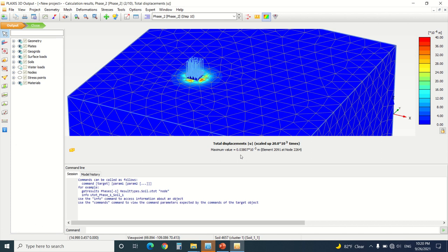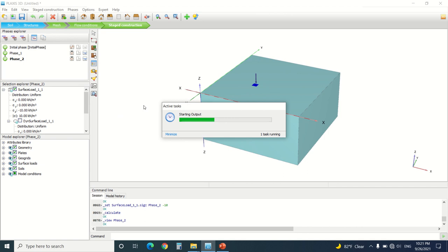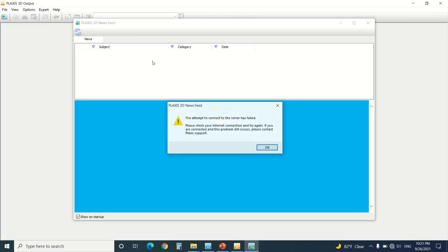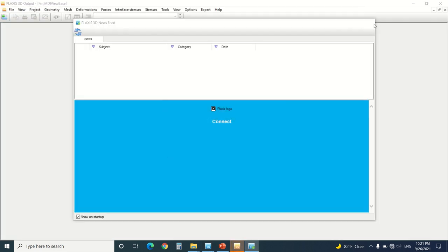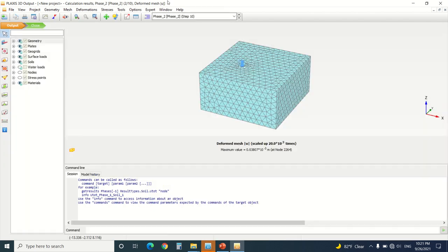It will go to 0.03 times 10 to the minus 3. Here we can see how the geogrid took effect in the calculation. We can see that geogrid activation did work and we can see how the displacement changed.